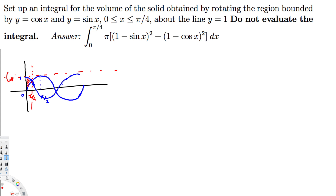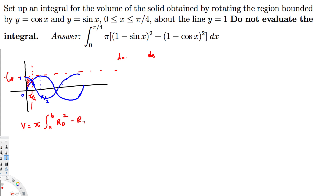Since we're rotating around a line parallel to the x-axis, it's better to use the disk/washer method rather than the cylindrical shell method, because we have everything in terms of x. In the washer method, the volume is V equals π times the integral from a to b of (R_out² minus R_in²) dx.